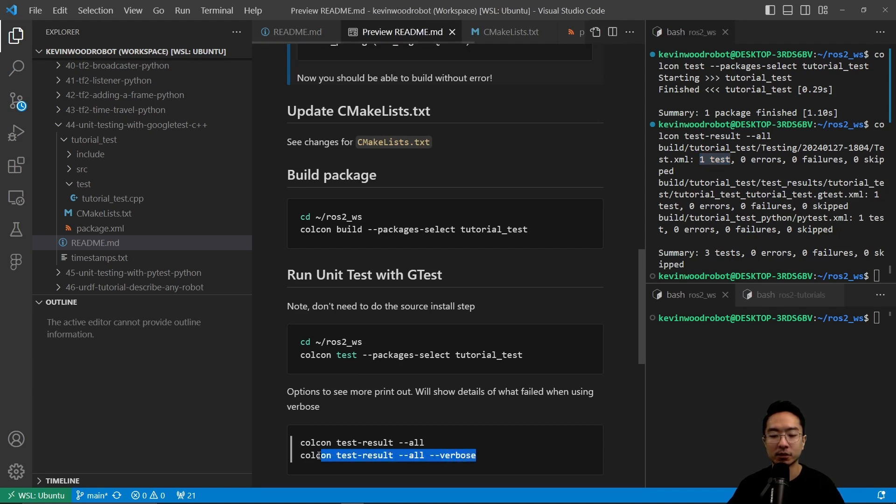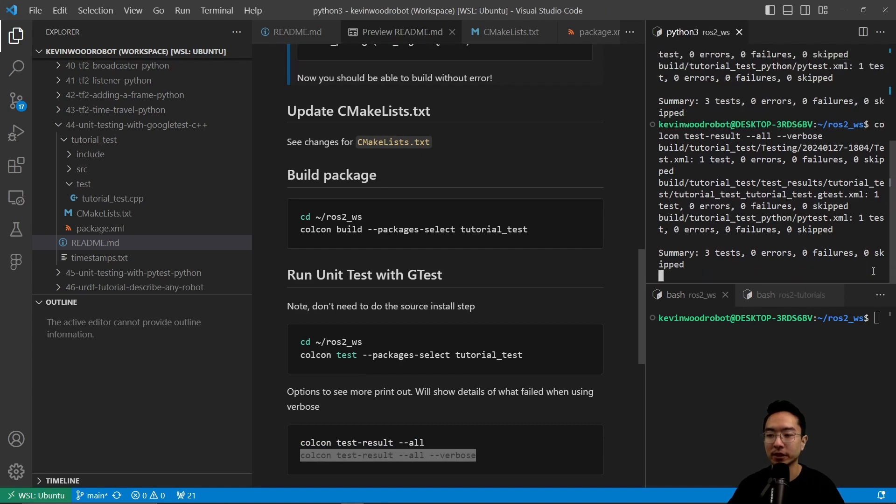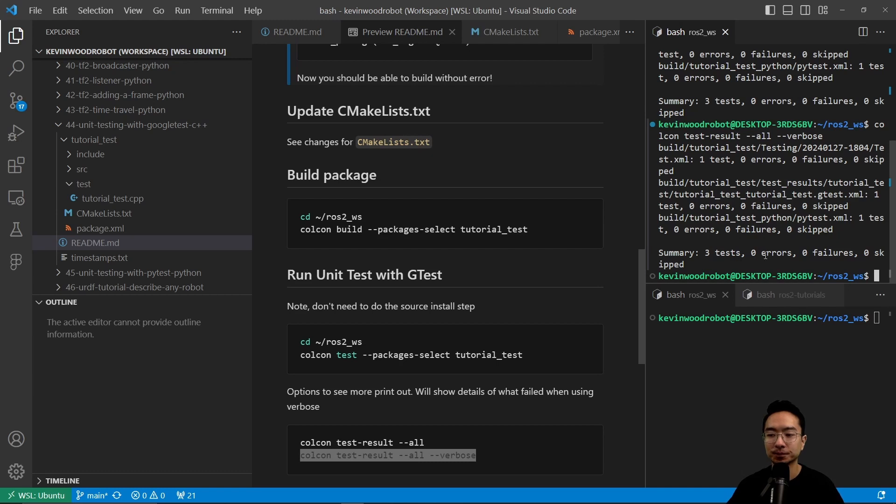And lastly, we could run the colcon test-result --all --verbose. And this will give us a little bit more details. So if I go ahead and run that, you can see that everything is up and running.